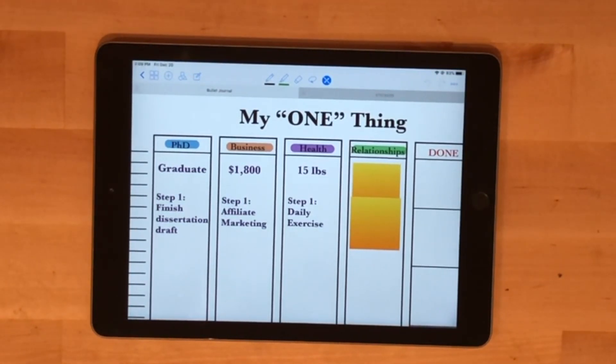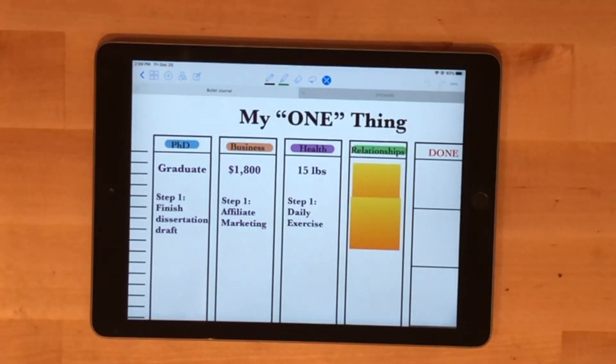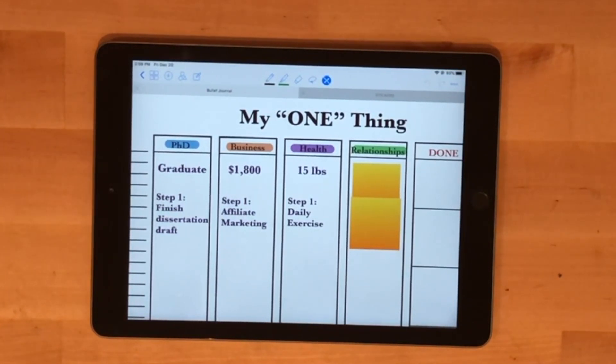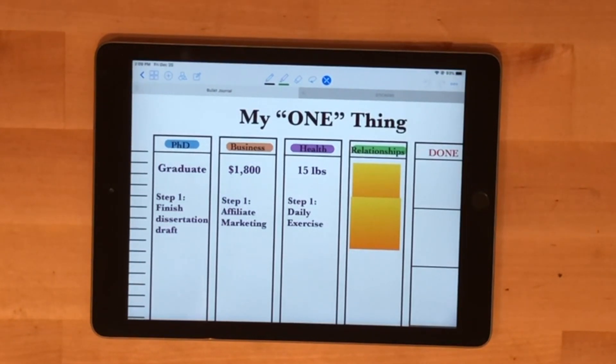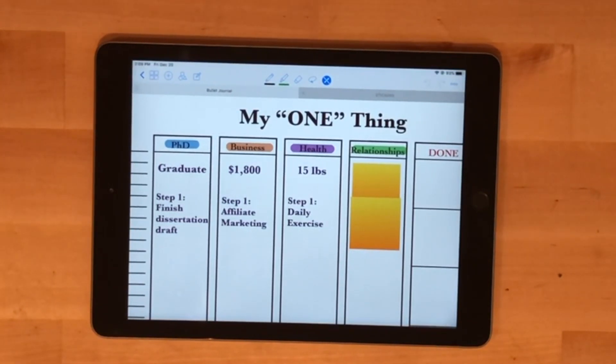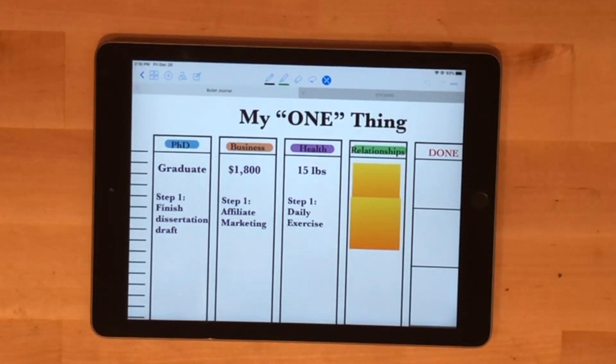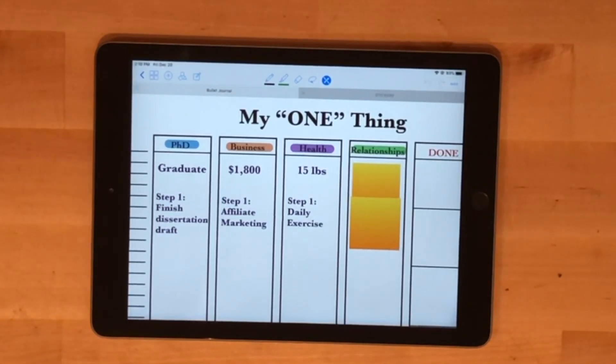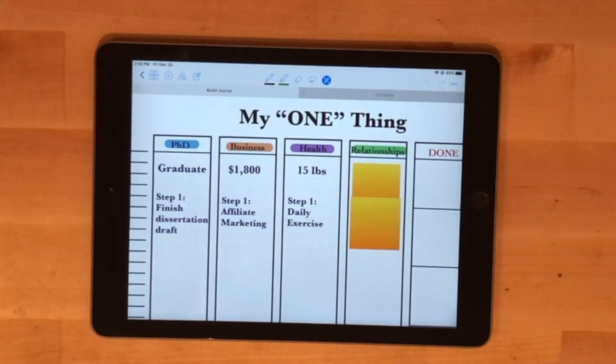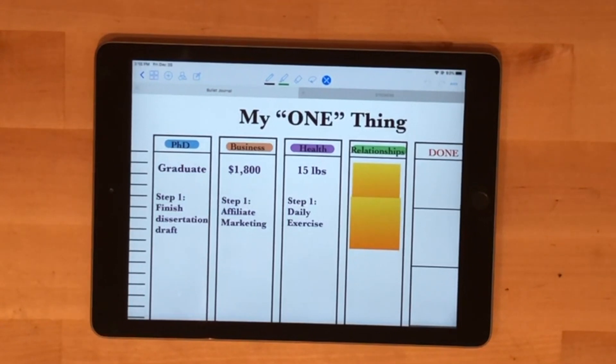For my PhD, my big goal for the year is to graduate and the first step for that is finishing a full draft of my dissertation. As far as business goes, my main goal is to earn $1,800 because that will cover the expenses of my blog, domain names, email system, and all that kind of stuff. Step one that I'm going to work on is affiliate marketing.